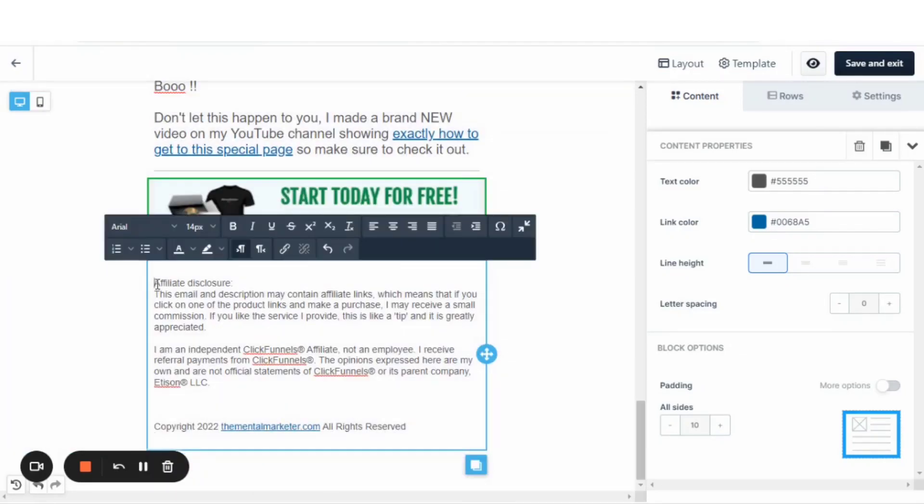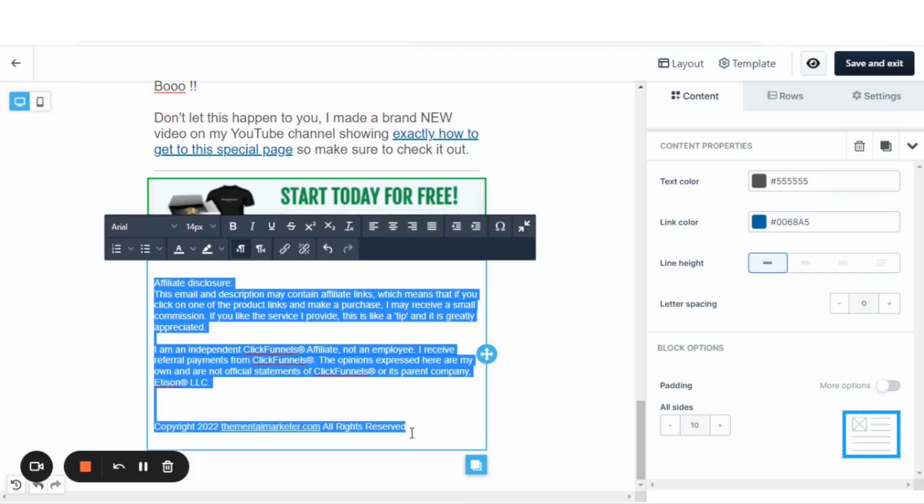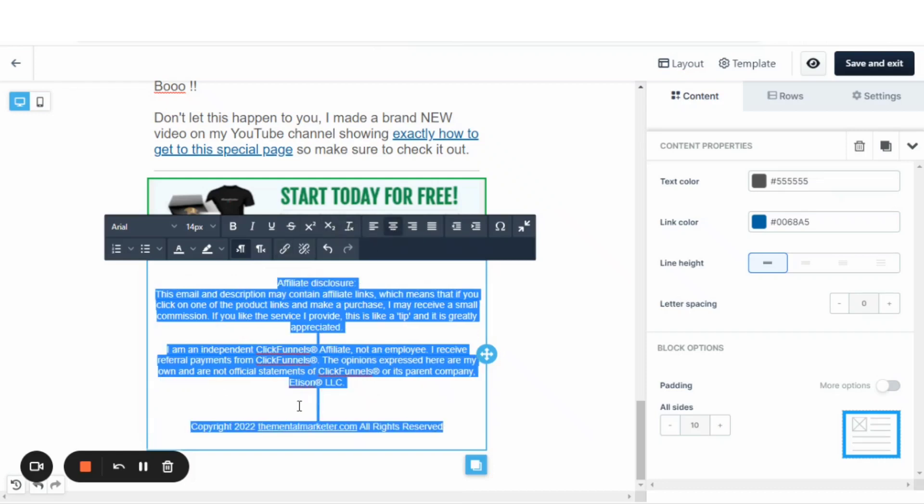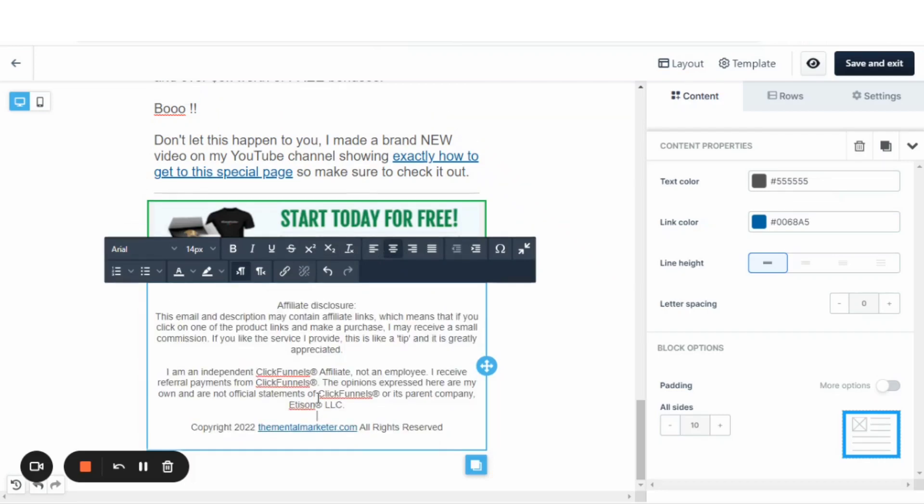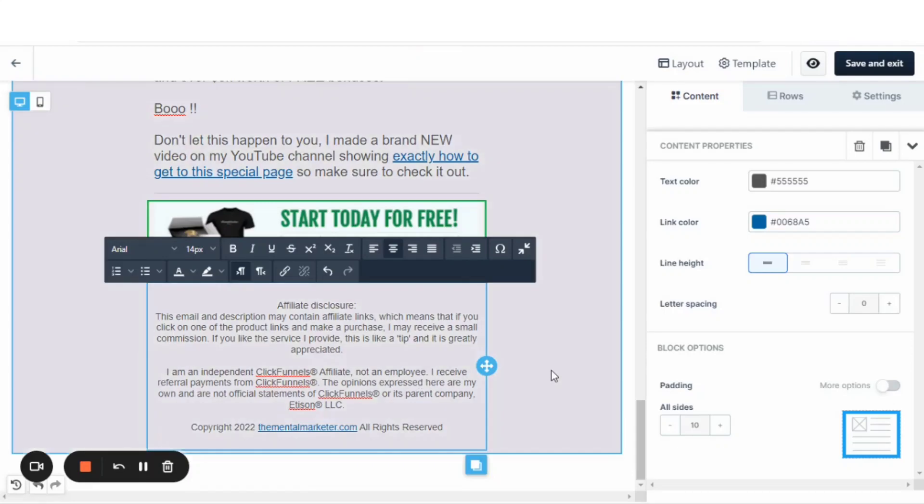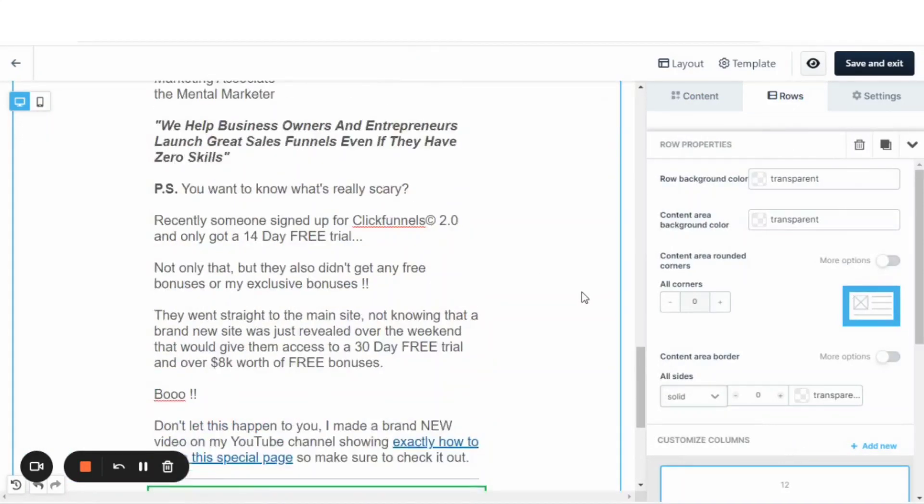And then come back to this text block and paste it. What I want to do is actually center this. So we'll select it and then we'll hit that right there. And that's nice because the links actually transfer over and there we have it.